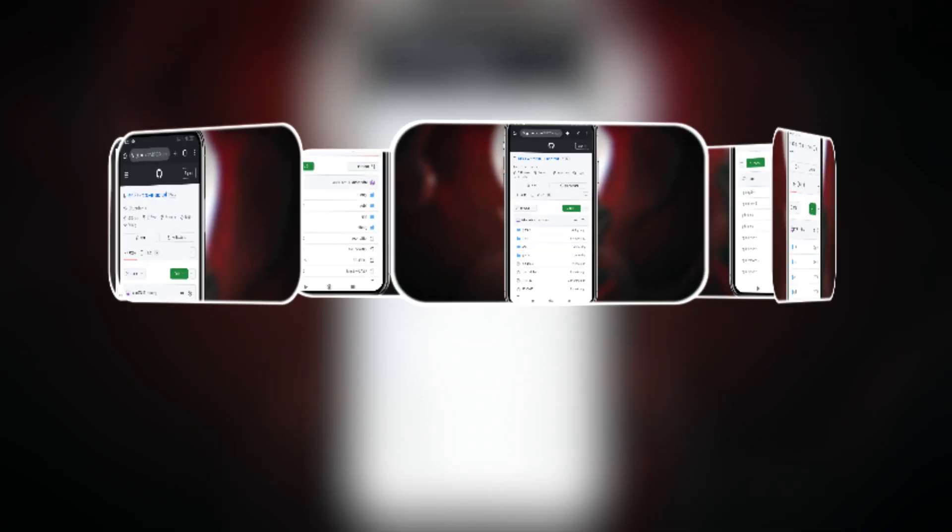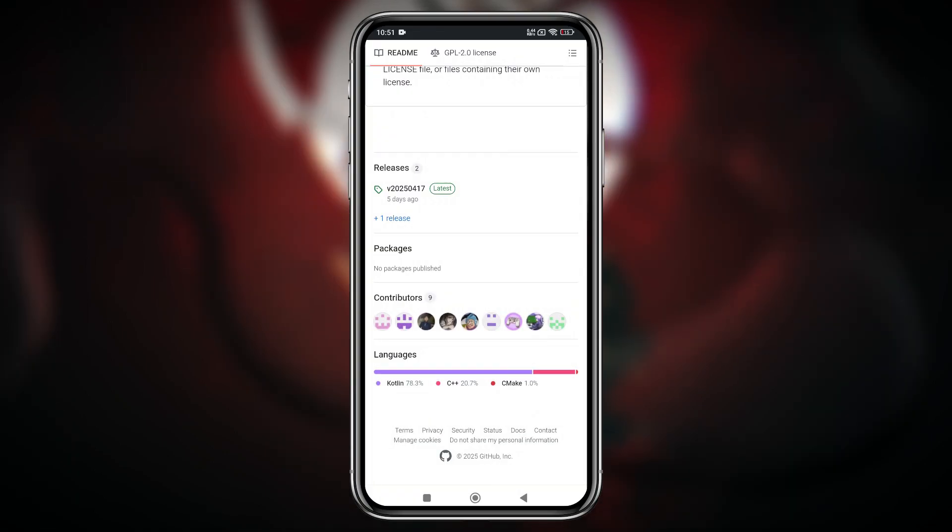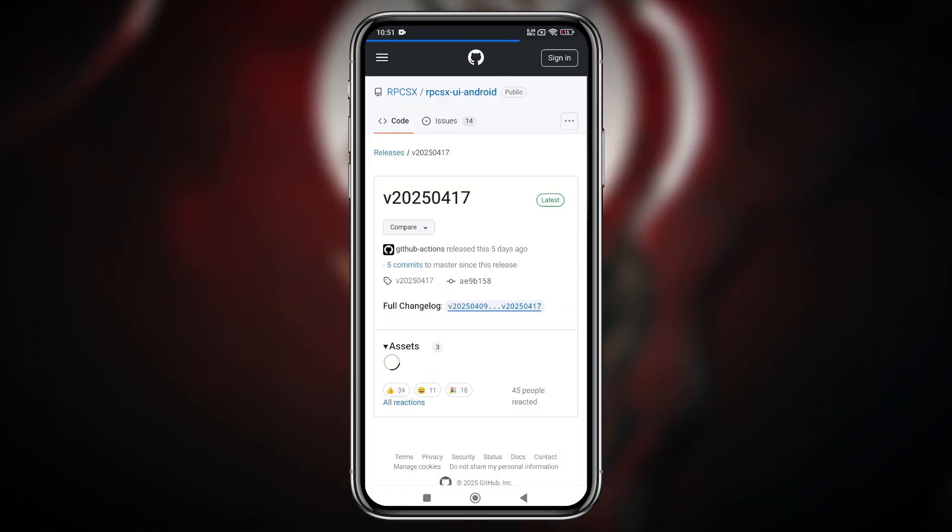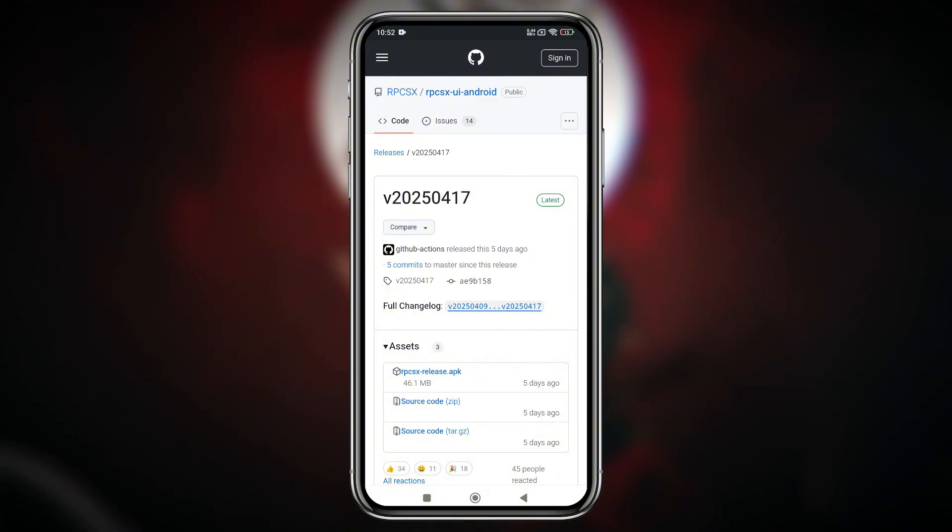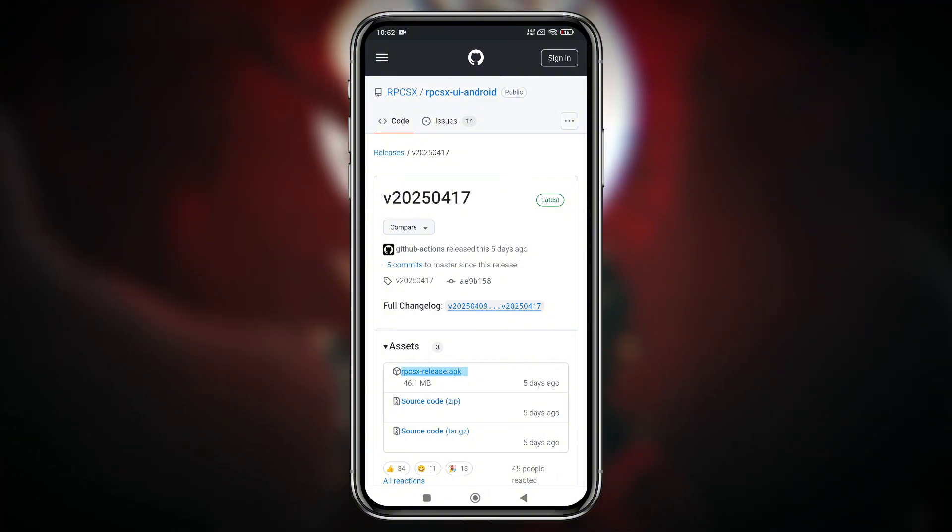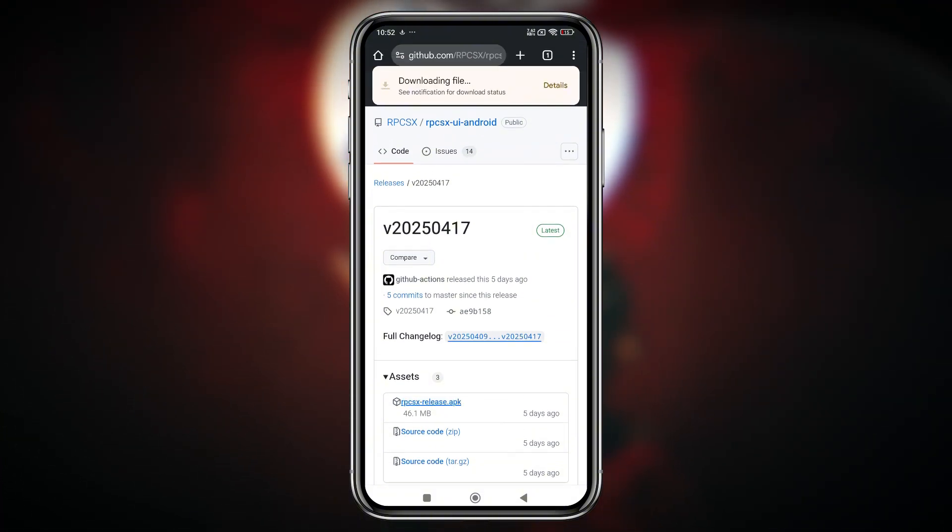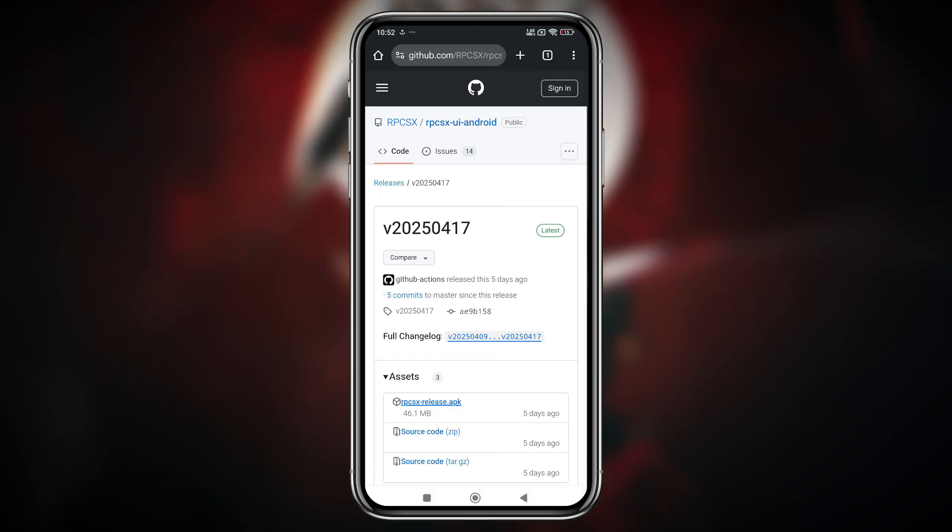Now let's see how to download the latest RPCSX UI Android emulator. Fortunately, the RPCSX emulator is an open-source project and is now available on GitHub. Simply visit the GitHub page, and here you will find all the available versions.